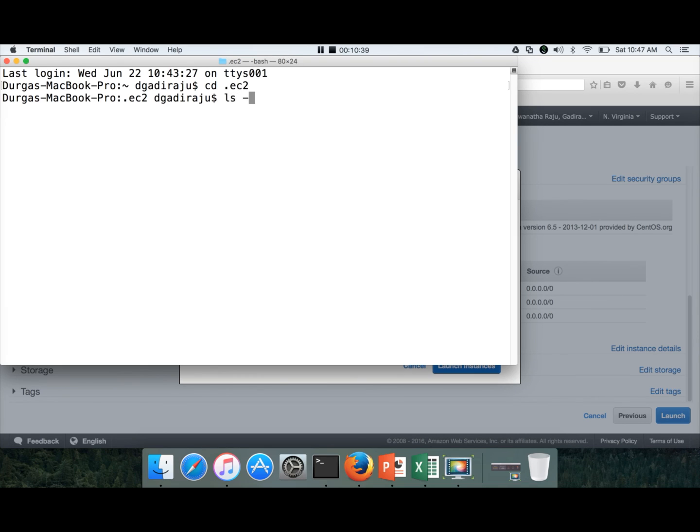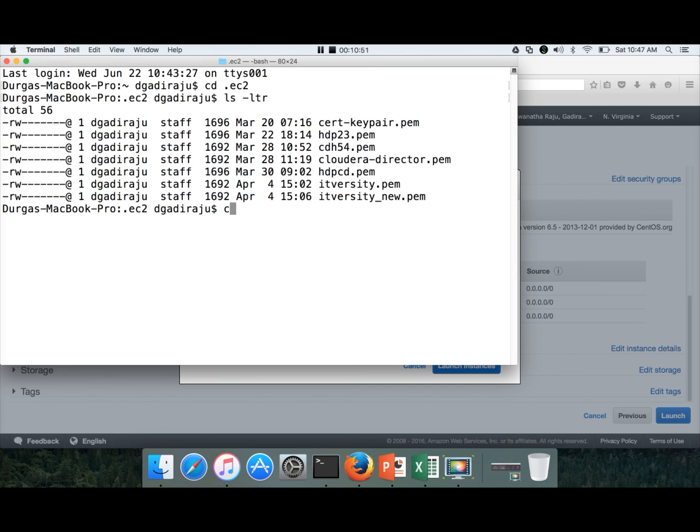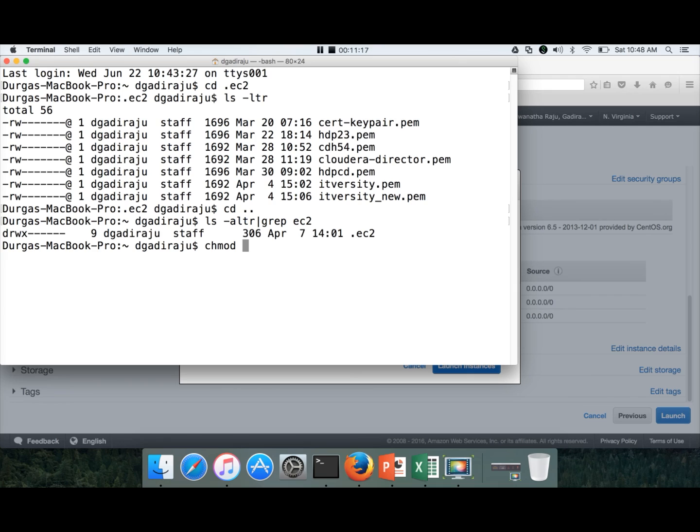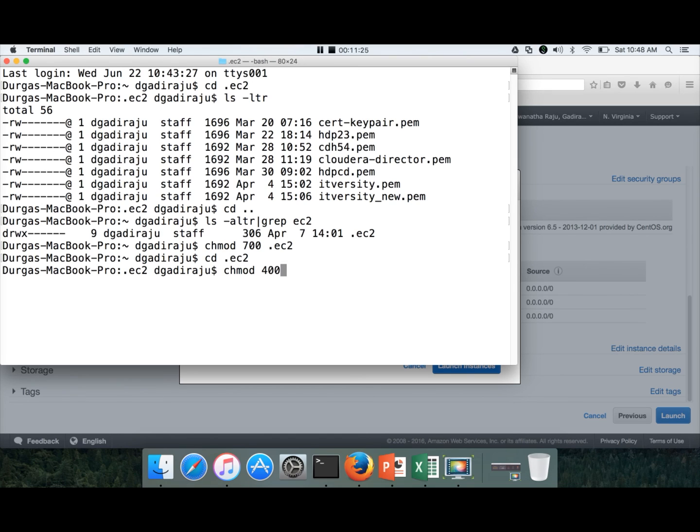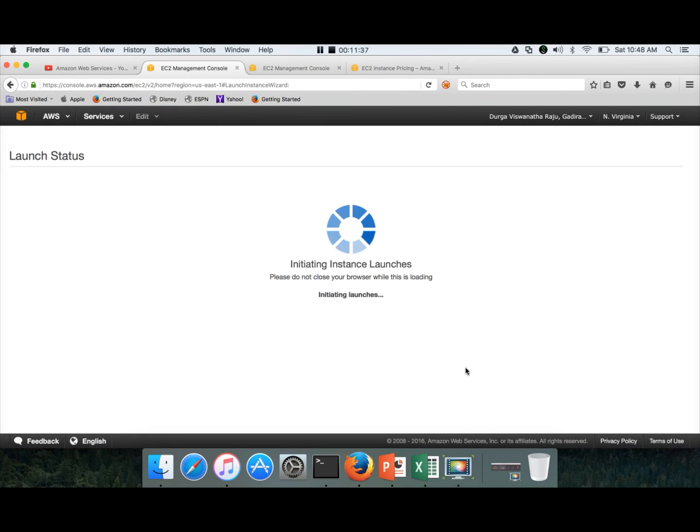Here you can see the PEM file and you can see the permissions are only read and write for the owner. For others and group, there are no permissions on this file. Not only that, you also have to limit the permissions on the directory. The directory should have only read and execute permissions to owner. Others and group should not have any permissions on the directory also. Once you copy the key pair to a particular directory, make sure you create a new directory for it, then run chmod 700 on the directory, go to the directory, and then run chmod 400 on the PEM file, which is cdh54.pem in my case. The permissions are very, very important. Otherwise, you will not be able to connect to the server.